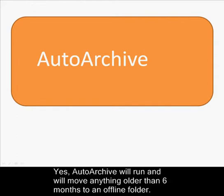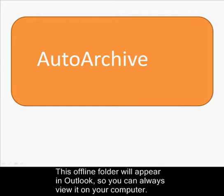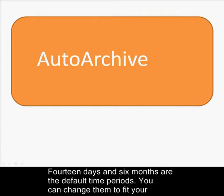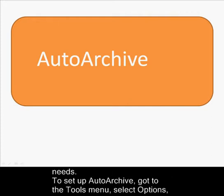Auto Archive will run and move anything older than 6 months to an offline folder. This offline folder will appear in Outlook so you can always view it on your computer. 14 days and 6 months are the default time periods. You can change them to fit your needs.